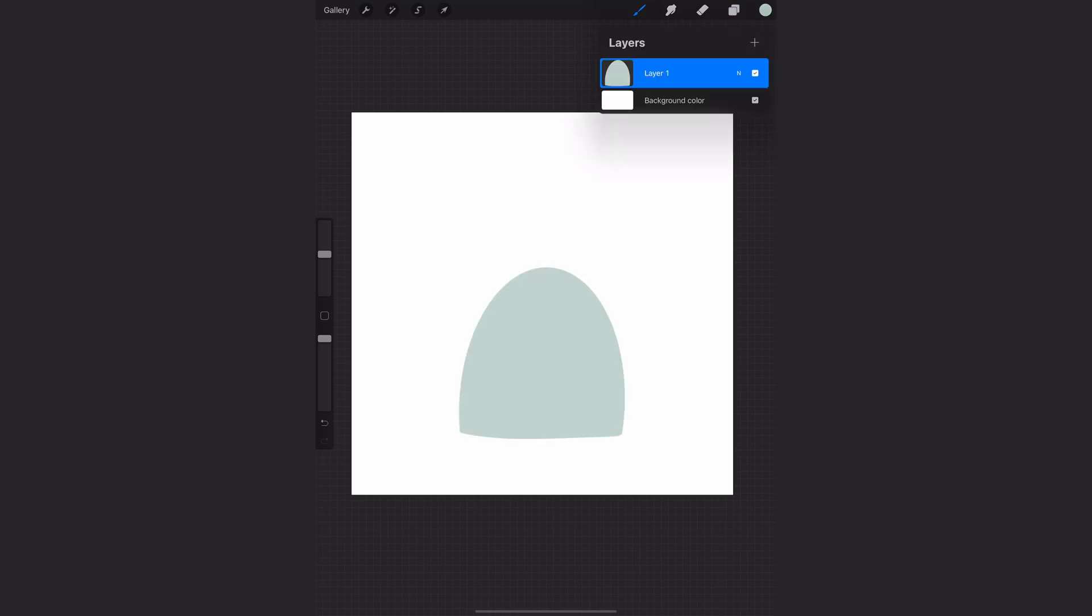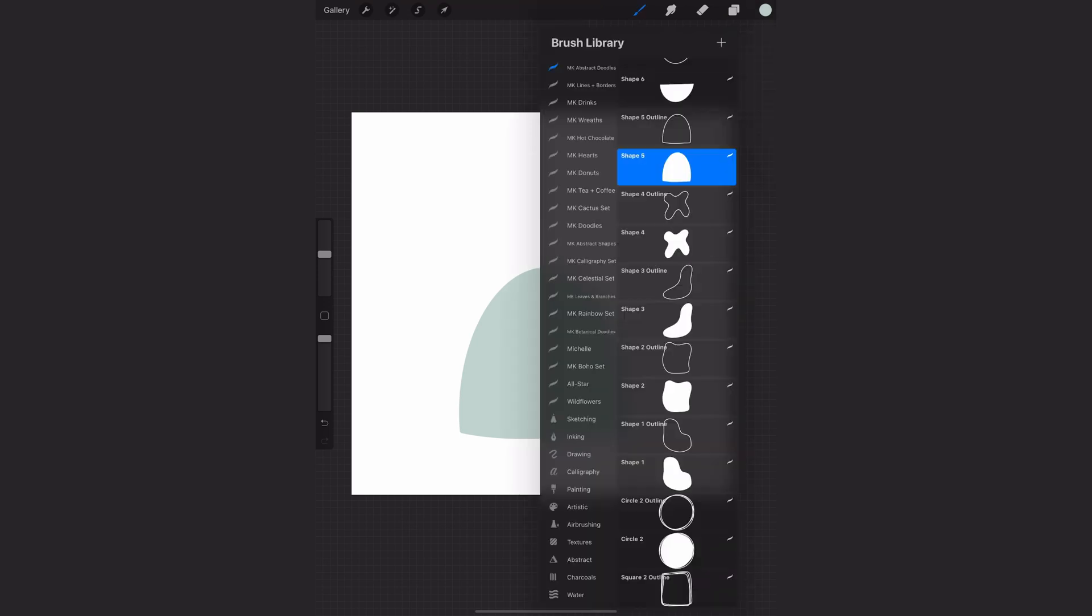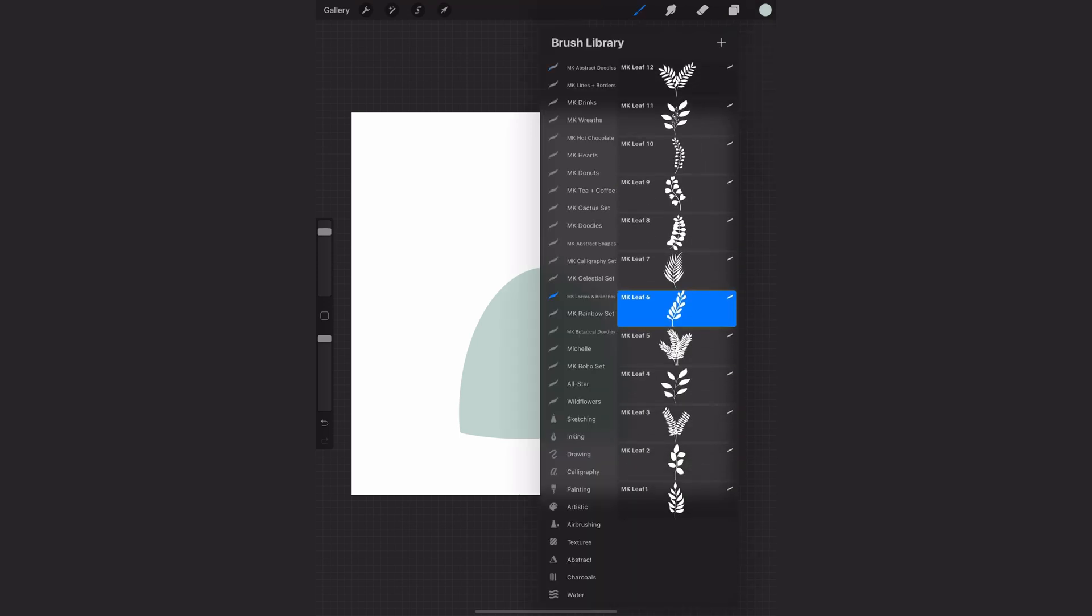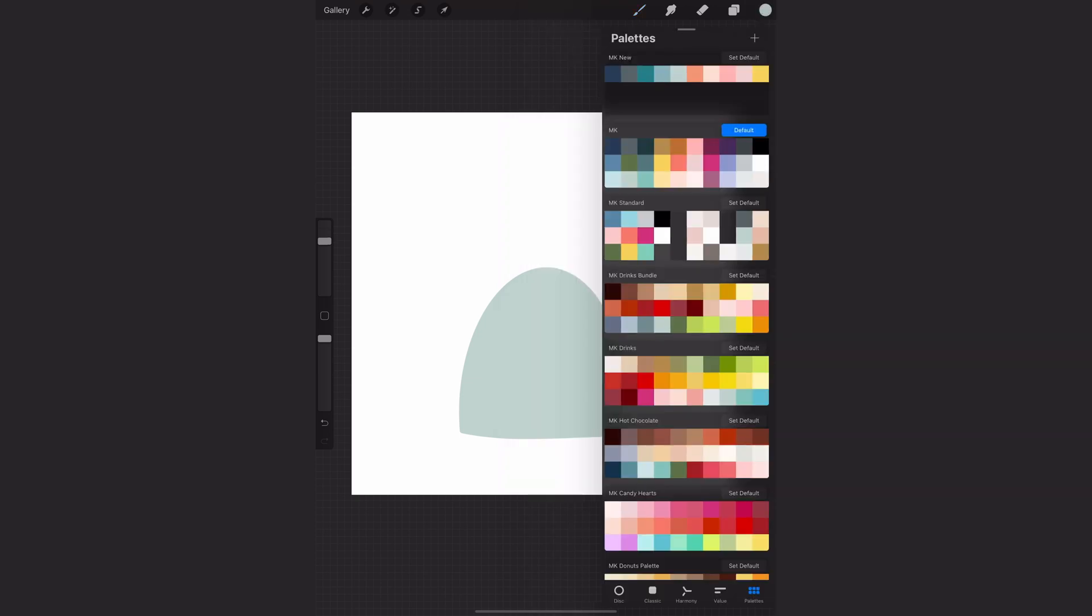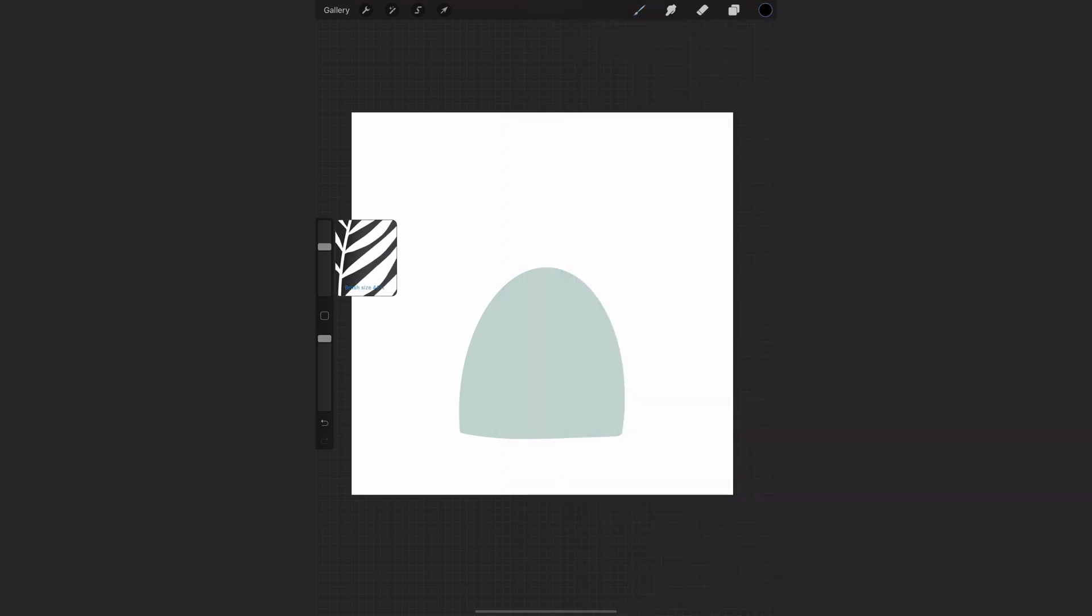And then I will create a new layer so that I can stamp something on top and let's select something from my branch leaves and branches set. I'll just make this black so that you can see it on top.